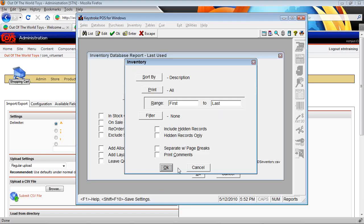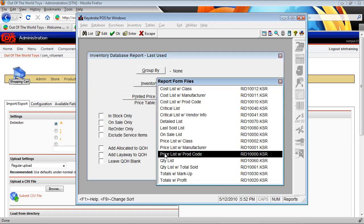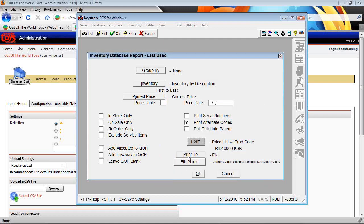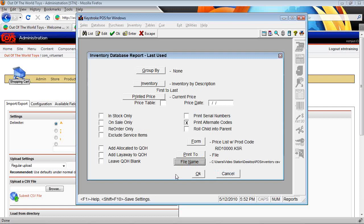We'll hit OK here. We also want to print to a file, so let's just check a couple of items here. It should be priceless with product code is our report form and print a file. Make sure that's set.